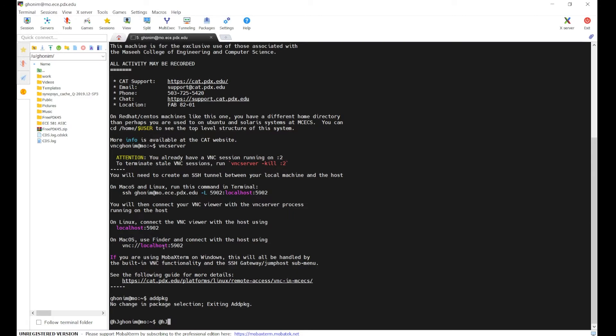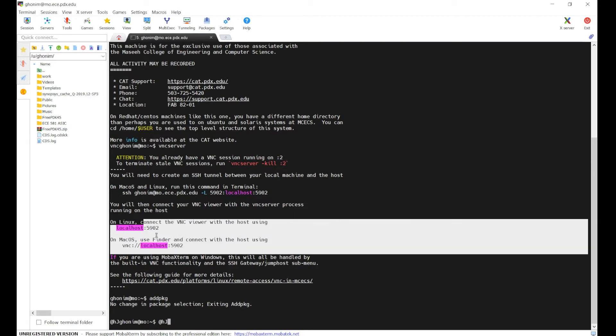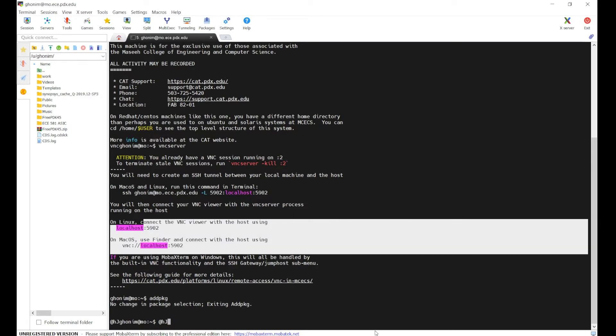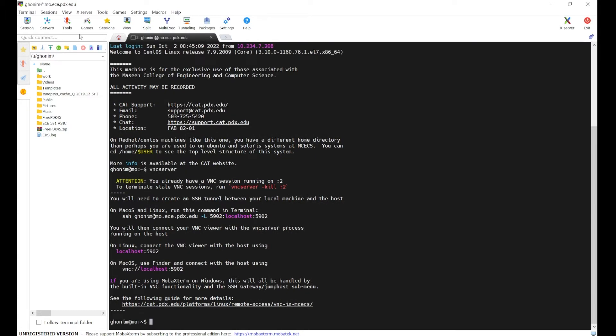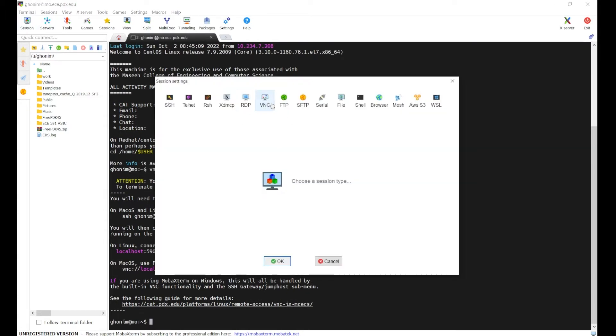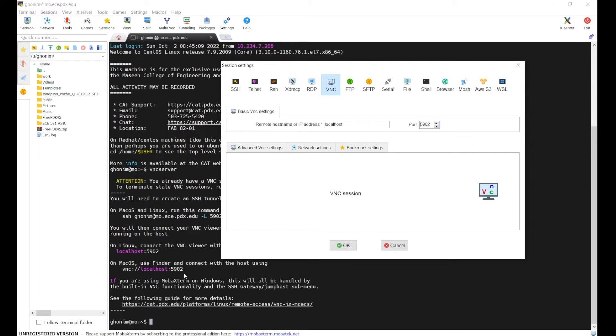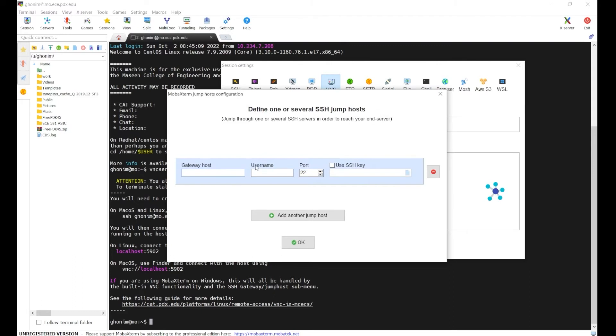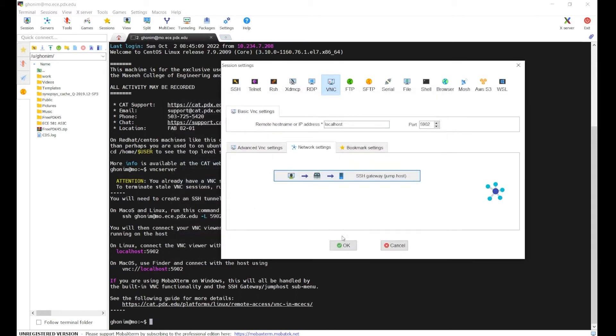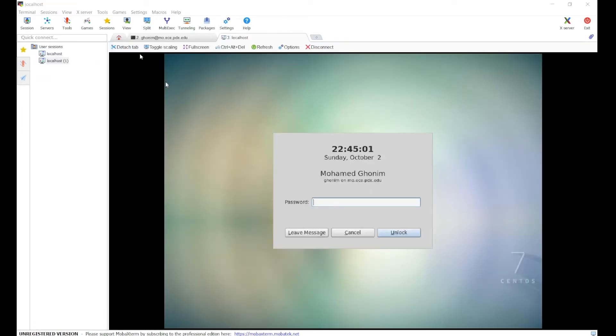We can go back to the VNC. So I'm going to go to this session here. VNC. Localhost. And this was 5902. It has to be that same number we get here. And then we have to go to network settings. This is SSH gateway. Here is mo.ece.pdx.edu. I suggest just putting this in. Don't change anything. There's another one that will work, but just put this one in. And then your pdx username. Everything else stays the same.